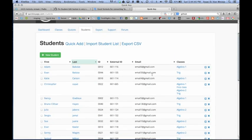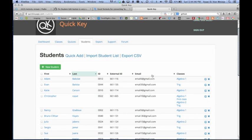So anyway, that is how to use the new import student list feature. And real quickly I'll show you this. Export CSV.